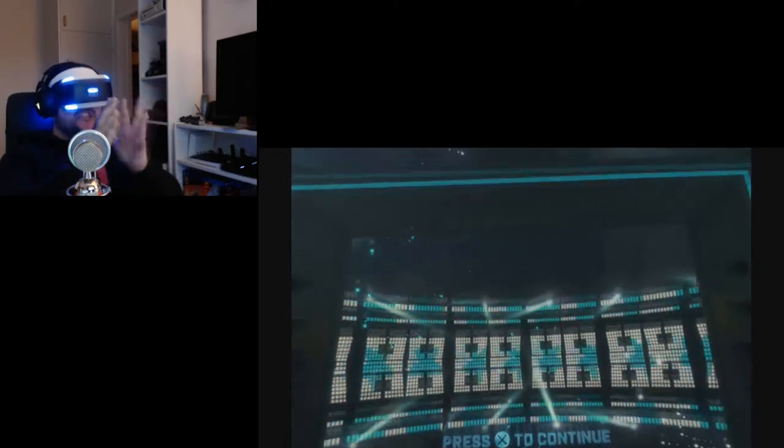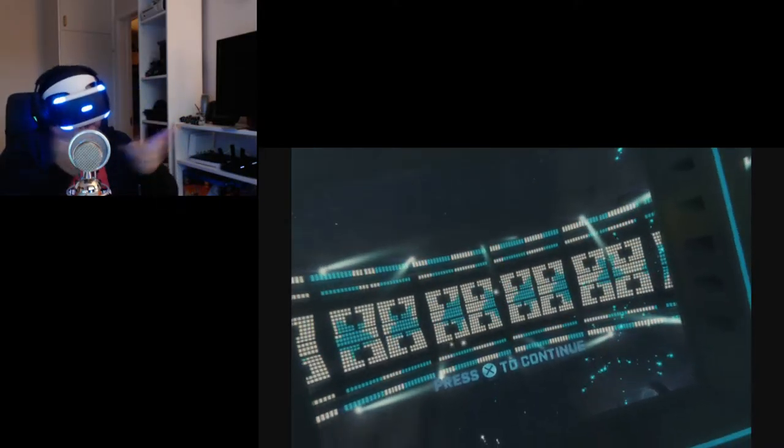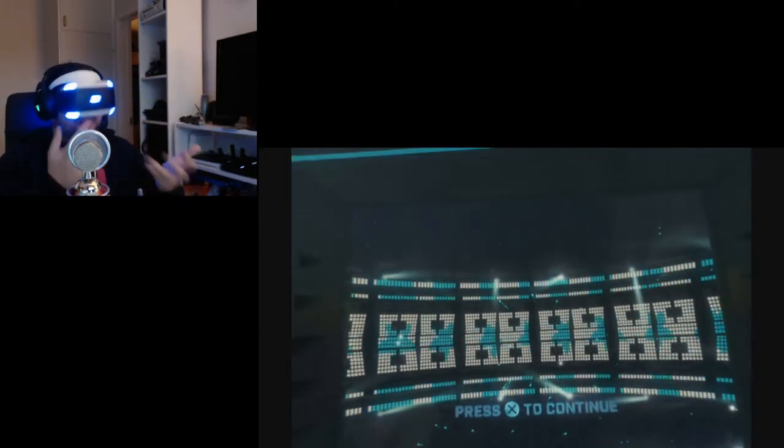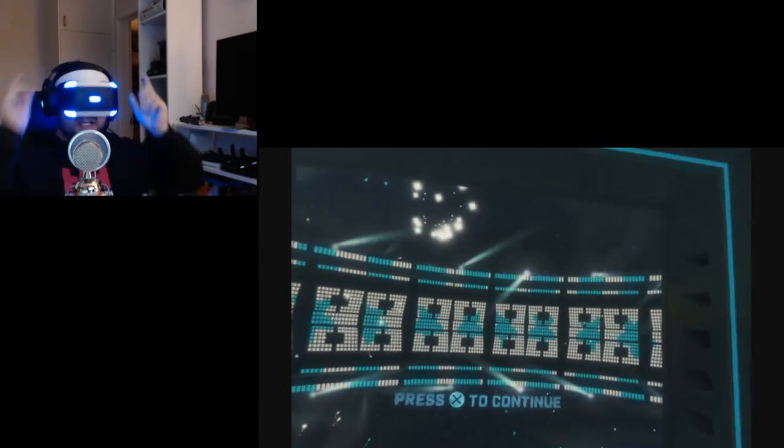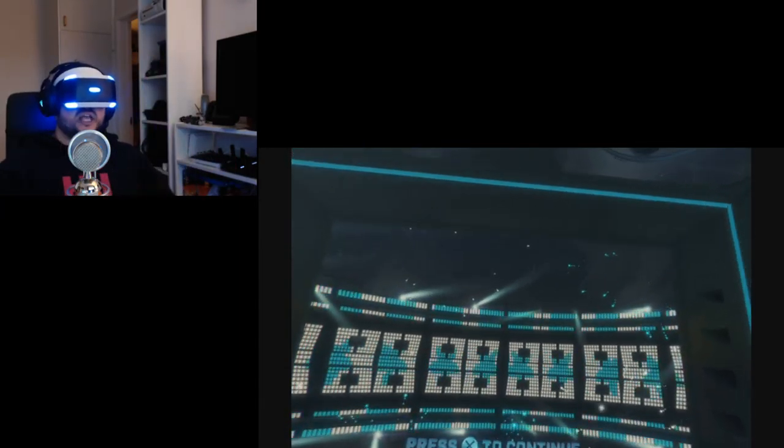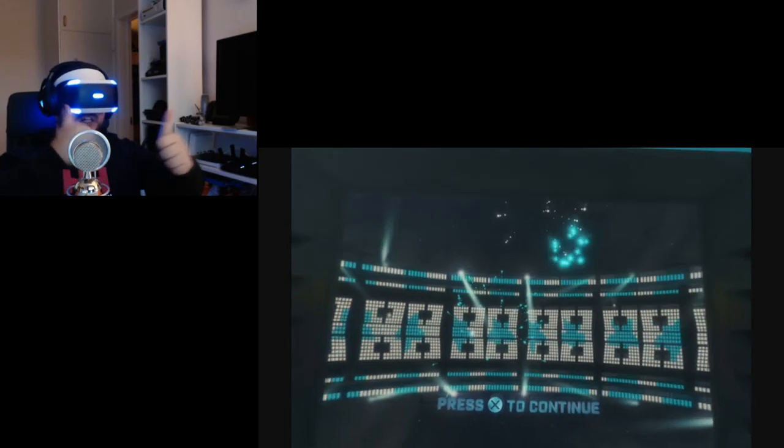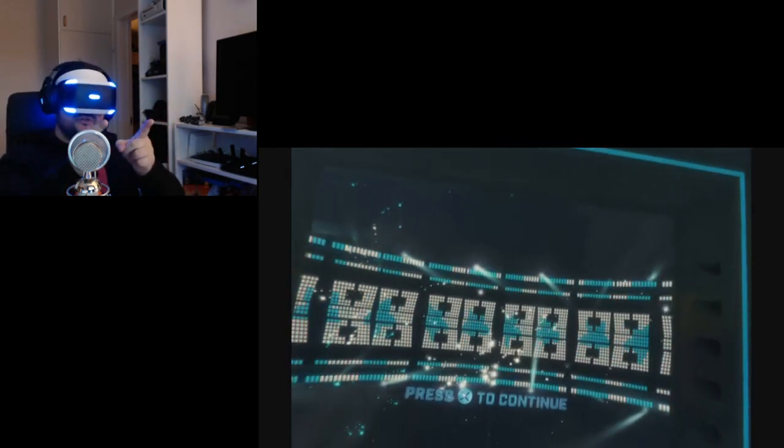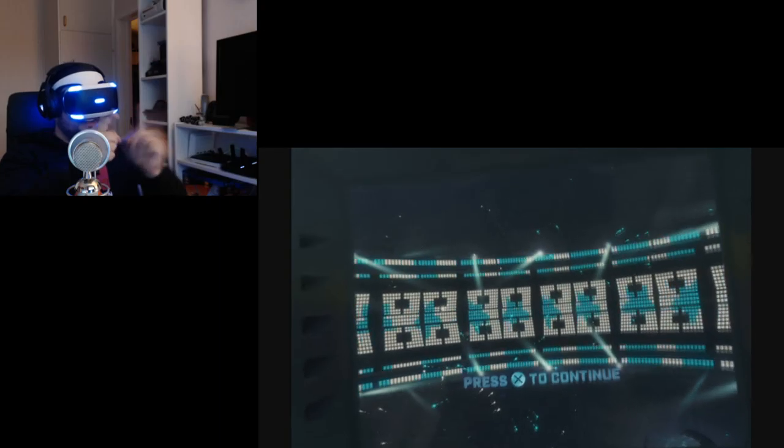So guys, this is Danger Ball for PSVR. I like it. I think it's pretty enjoying for a couple of minutes. This is like a minigame for the PSVR. So guys, thank you so much for watching. I hope you enjoyed this video. If you did, please leave a like, follow, subscribe, and all that. And I will see you in the next one. I like my hat. See you guys, bye.